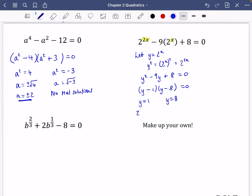Since y is 2 to the power of x, we have 2 to the power of x equals 1, which means x equals 0 from index laws. Or 2 to the power of x equals 8, and since 2 cubed equals 8, x equals 3.